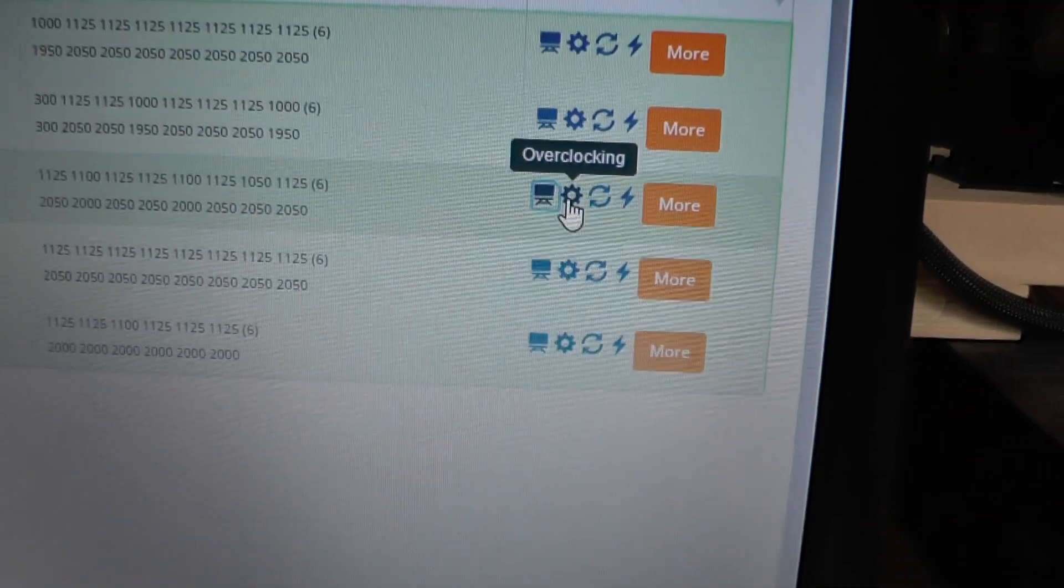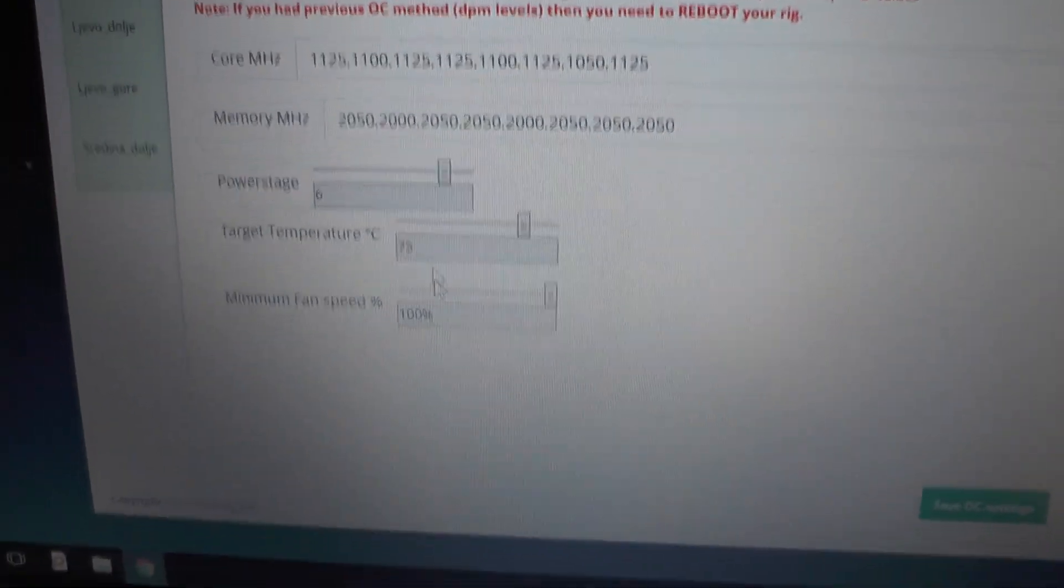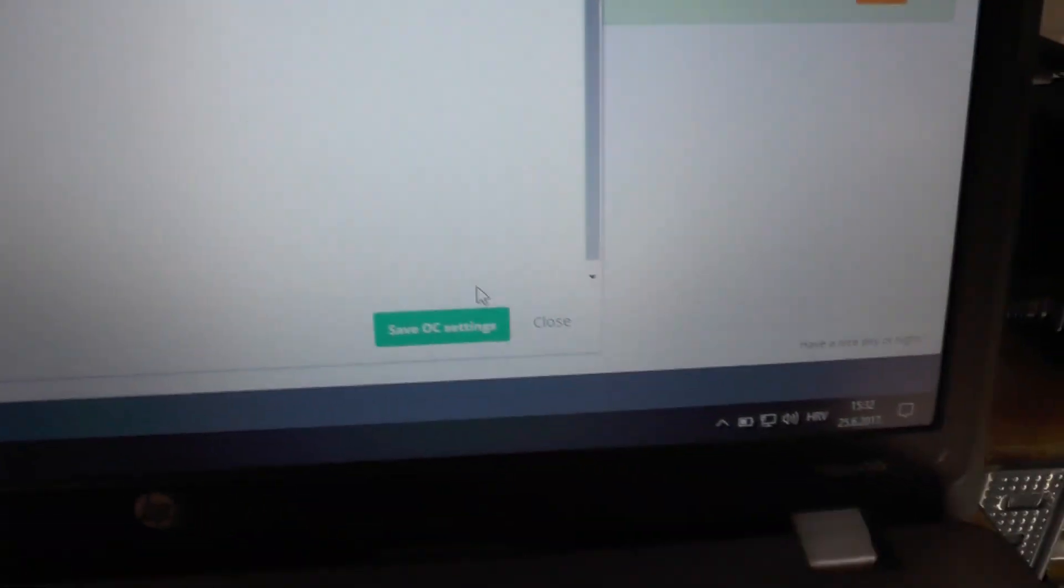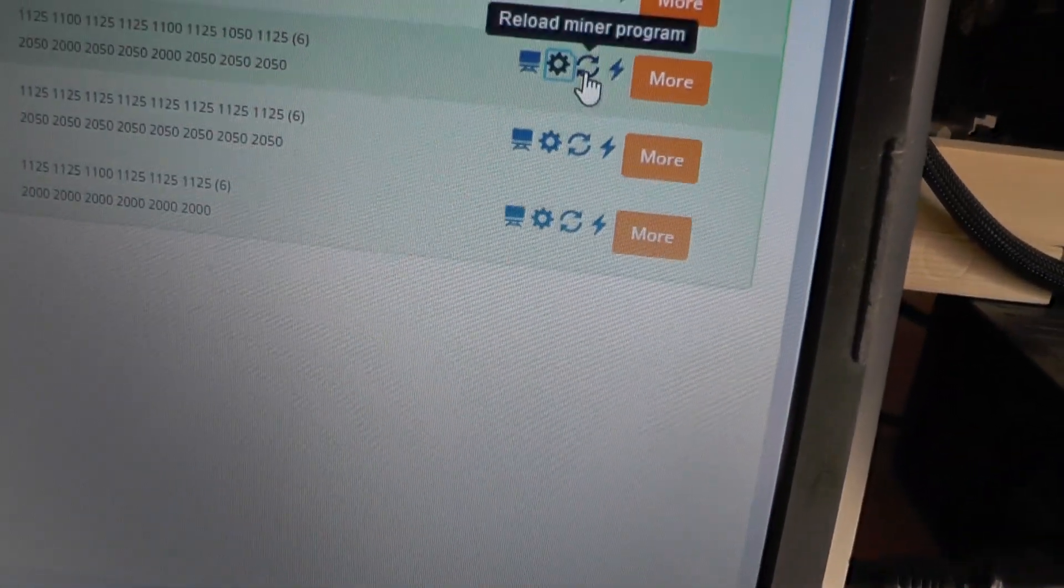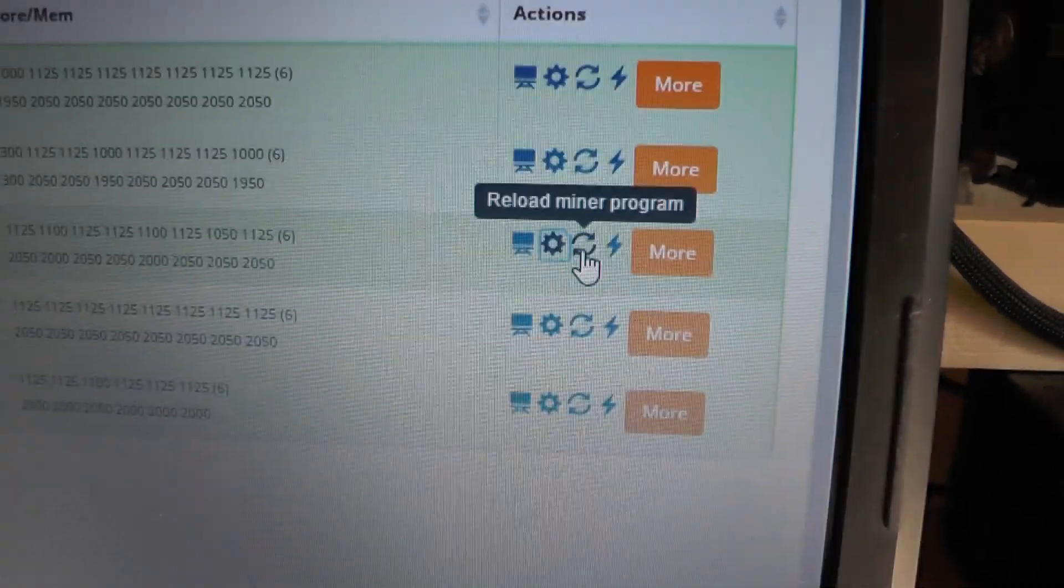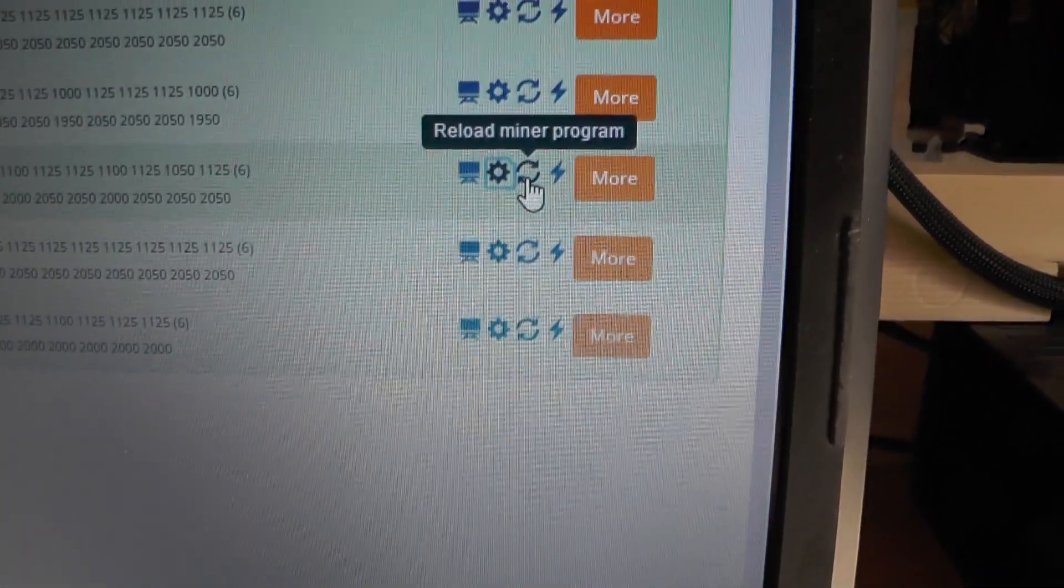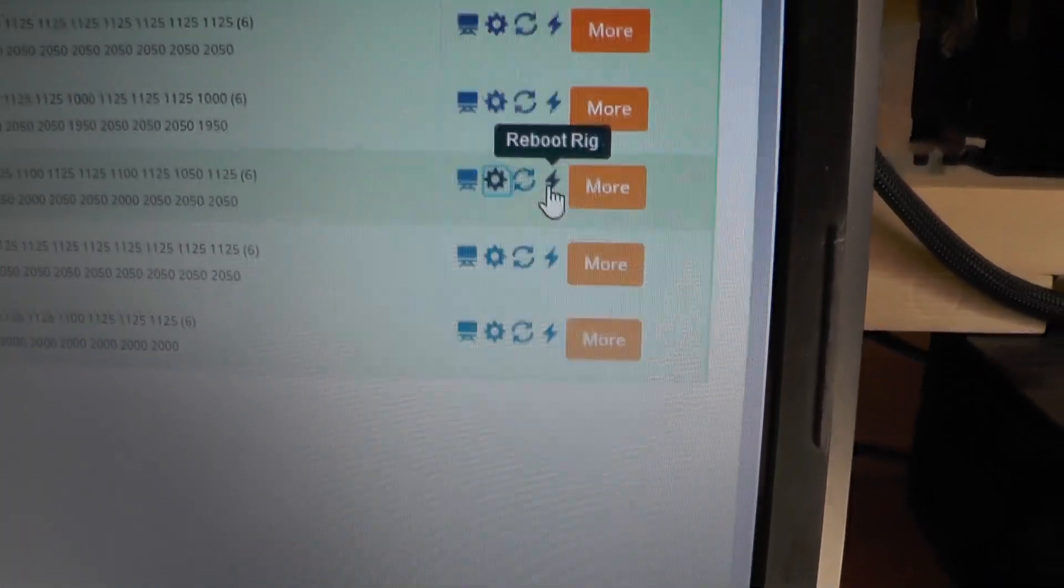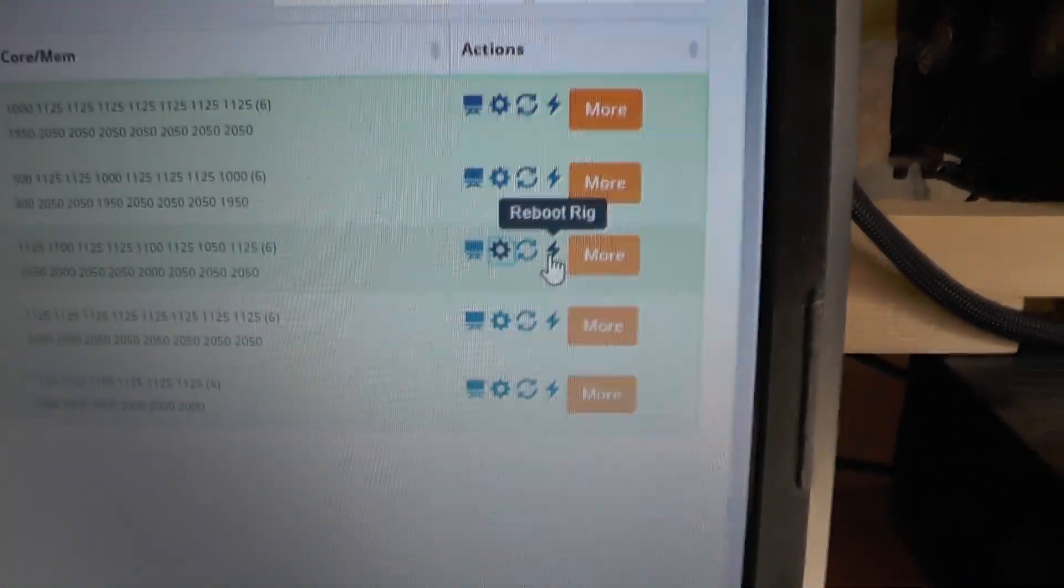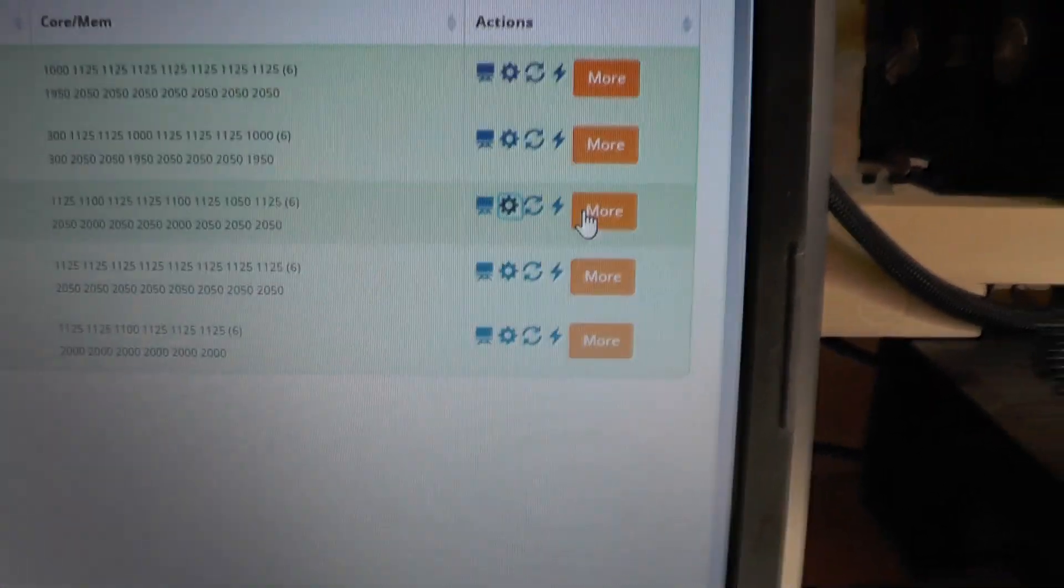Now I won't be overclocking anything. This is the reload miner program. For example, if you have problems with the mining program you should choose this. And this is a reboot rig, so if you want to reboot. And in here basically the setup is pretty much the same. Just a second, I want to delete the rig.